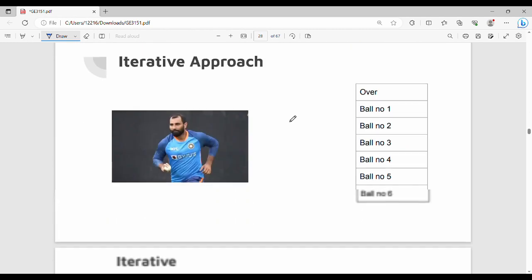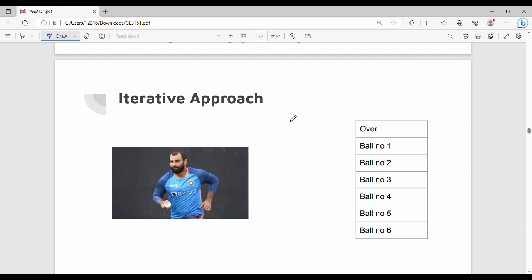Next is iteration. In a real-life example, consider a cricket over — one over has six balls. You start the ball: first ball, second ball, third ball, fourth ball, fifth ball, sixth ball. You repeat the action of bowling for each ball. This repeated execution is called iteration.